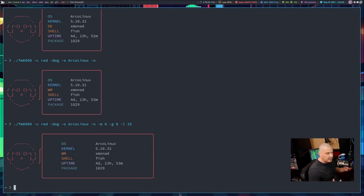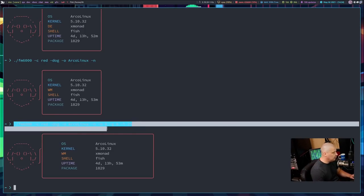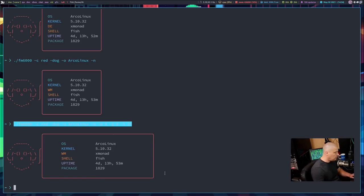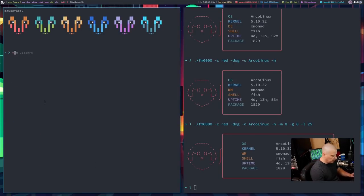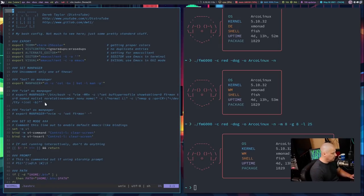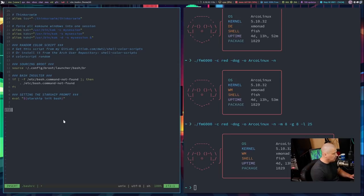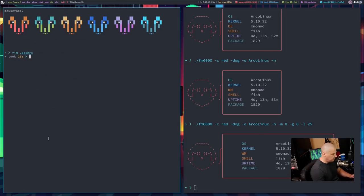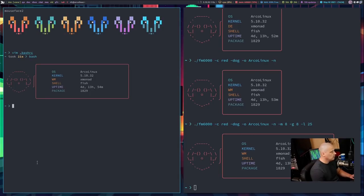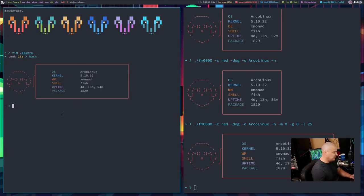For those who want Fetchmaster 6000 to display automatically every time you open a terminal, once you get all the flags and options you want, copy that command. Open a new terminal, get into your bashrc, go to the very last line. I have my shell color scripts right there — 'color script random' — running every time I launch a terminal. Instead, I want to run the fm6000 script. Write that, quit out, then open a Bash shell, and now every time I open a terminal where Bash is loaded, I'll get the Fetchmaster 6000 script.